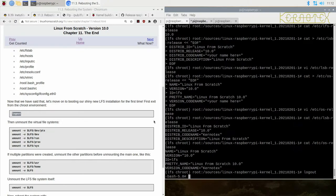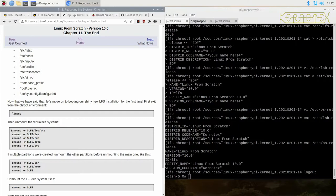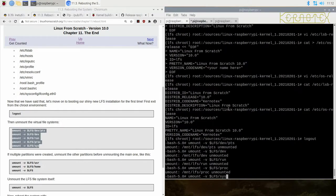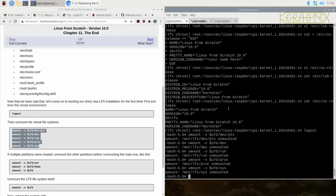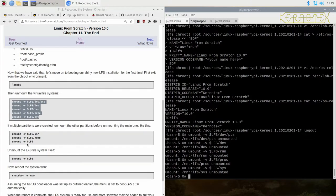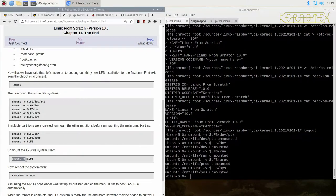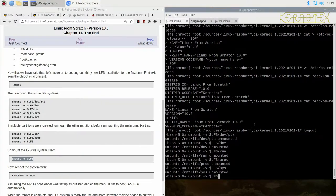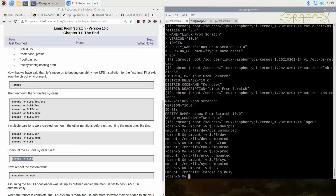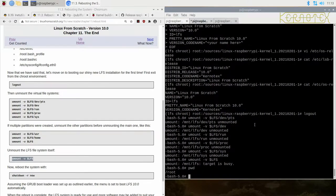We log out of the chroot environment and unmount all the file systems. I'm just going to run these, all the virtual file systems. You can see it says unmounted for all of them, so that's good. If multiple partitions have been mounted, unmount all of them, but we've just got the LFS one. I'm going to unmount that.